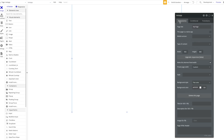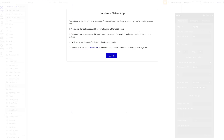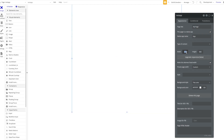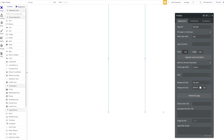You're going to achieve that by building the whole application within one single page. There's already a checkbox on the page: 'This page is a native app' — let's click that. Bubble gives us some good tips: you should change the page width, you shouldn't change pages in the app but use groups instead. Let's set the width to 320 and the height to 640, as Bubble recommends.